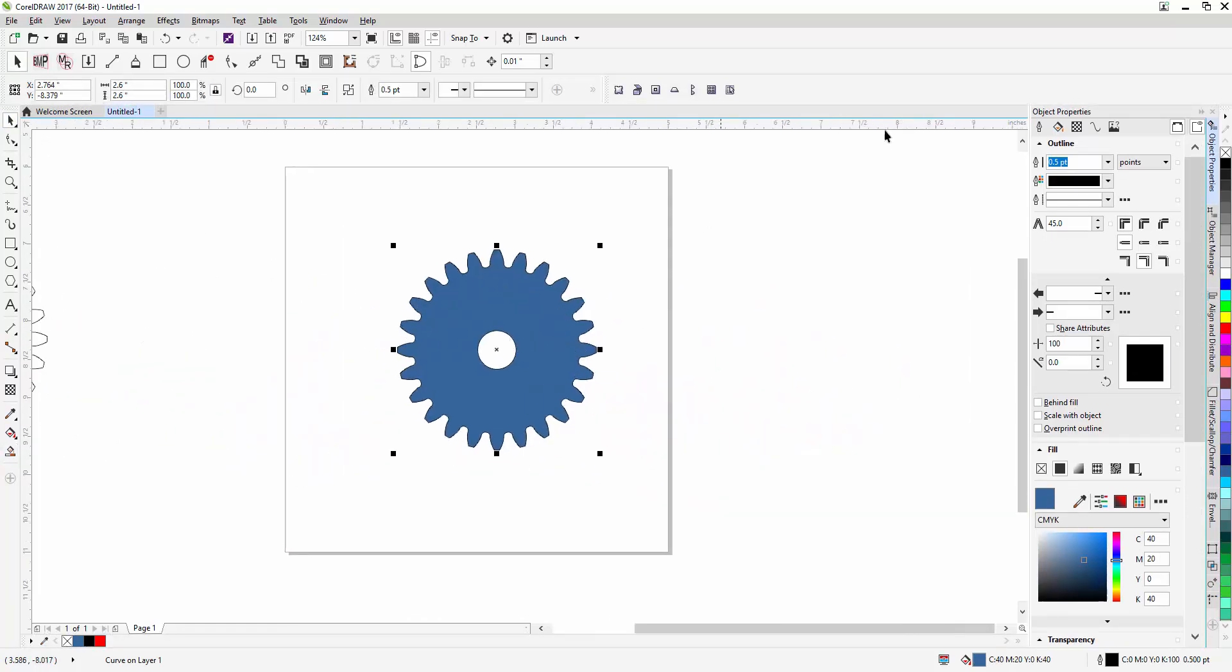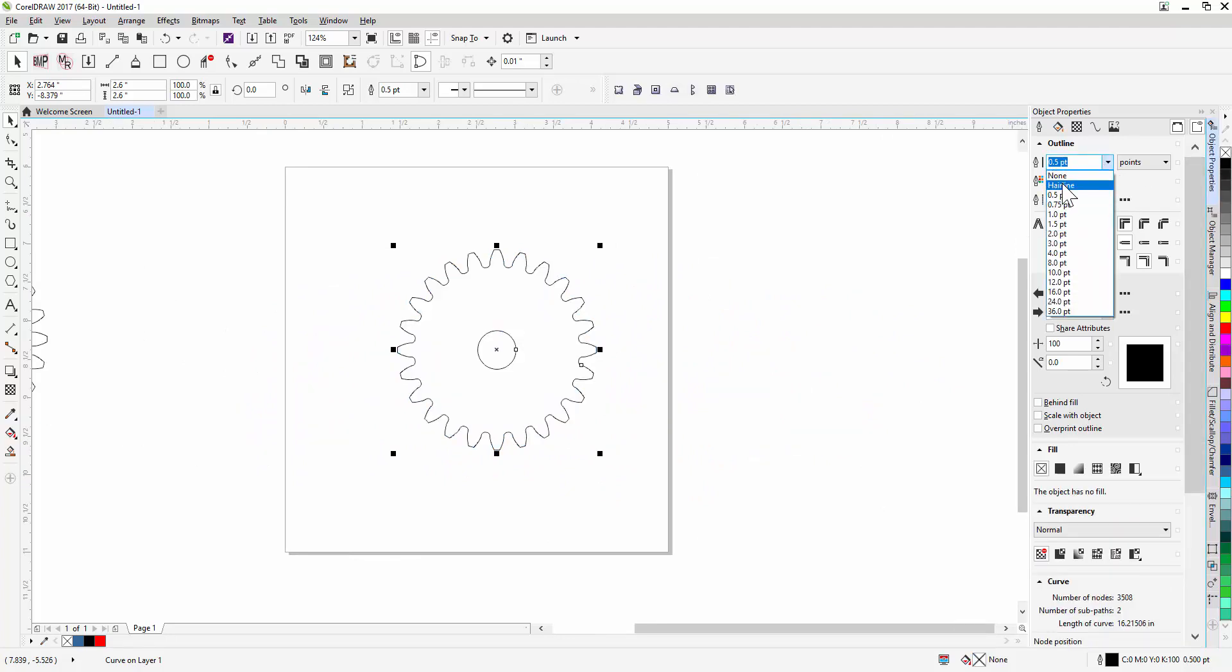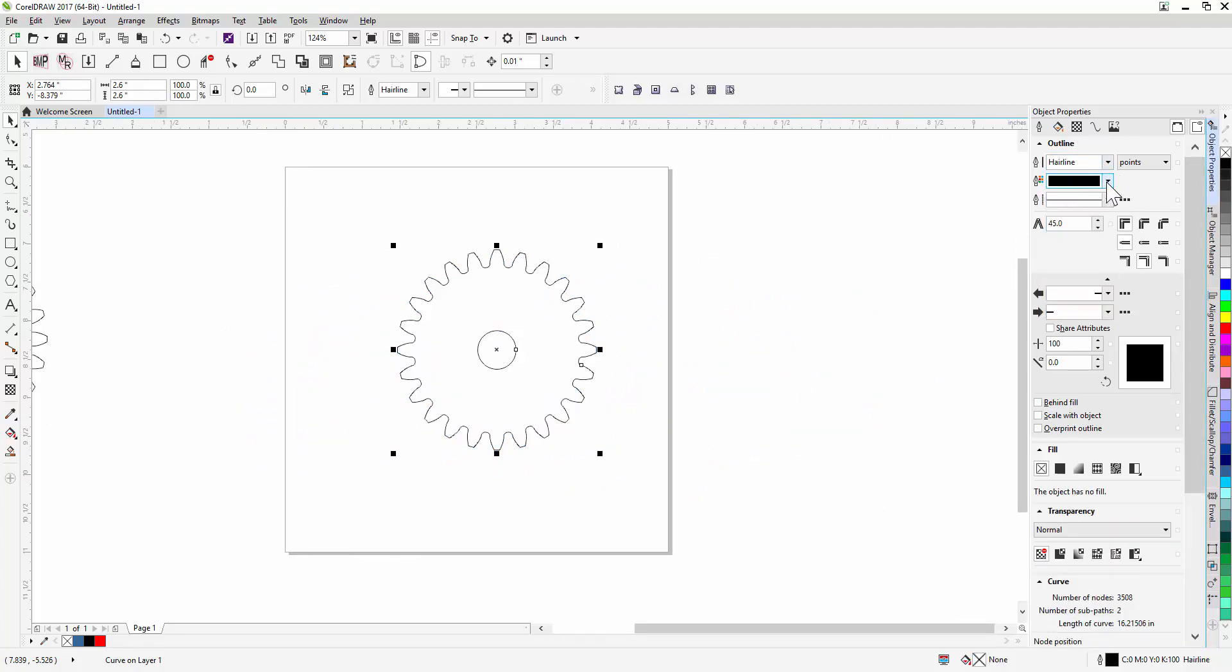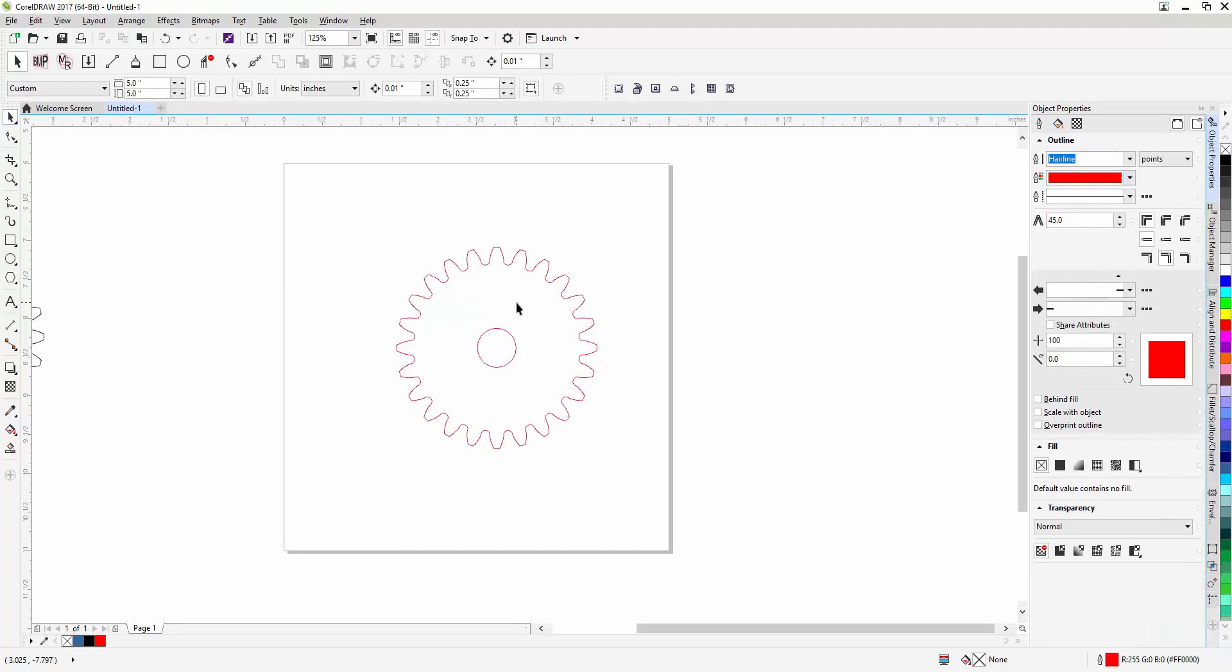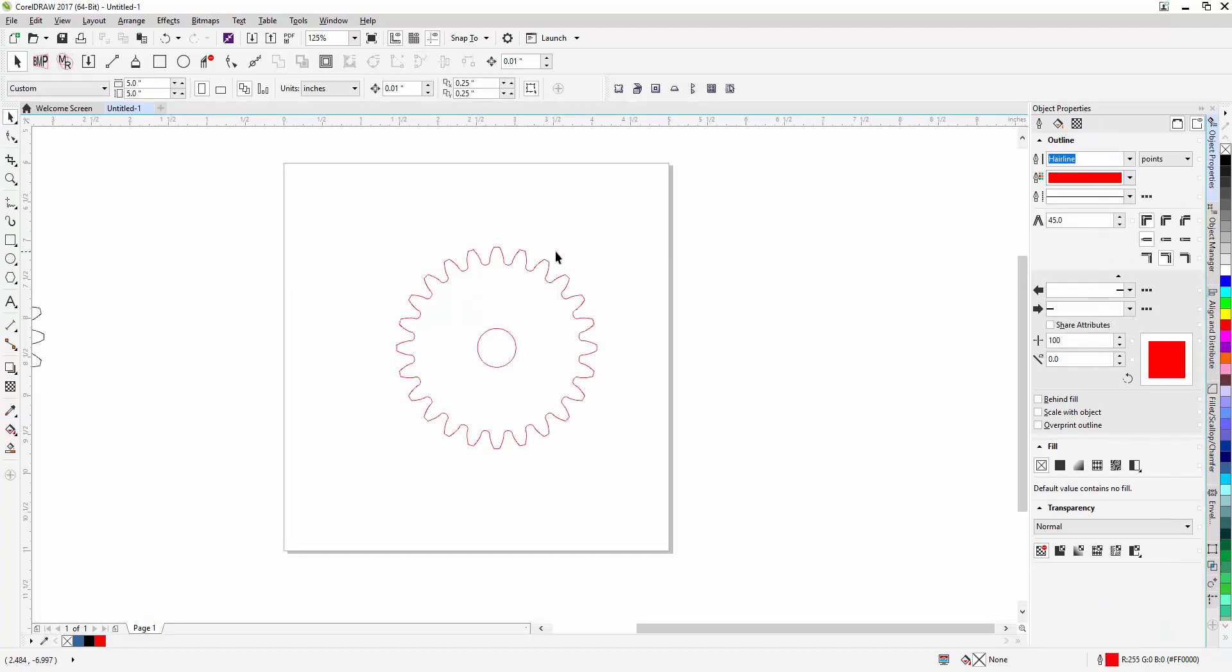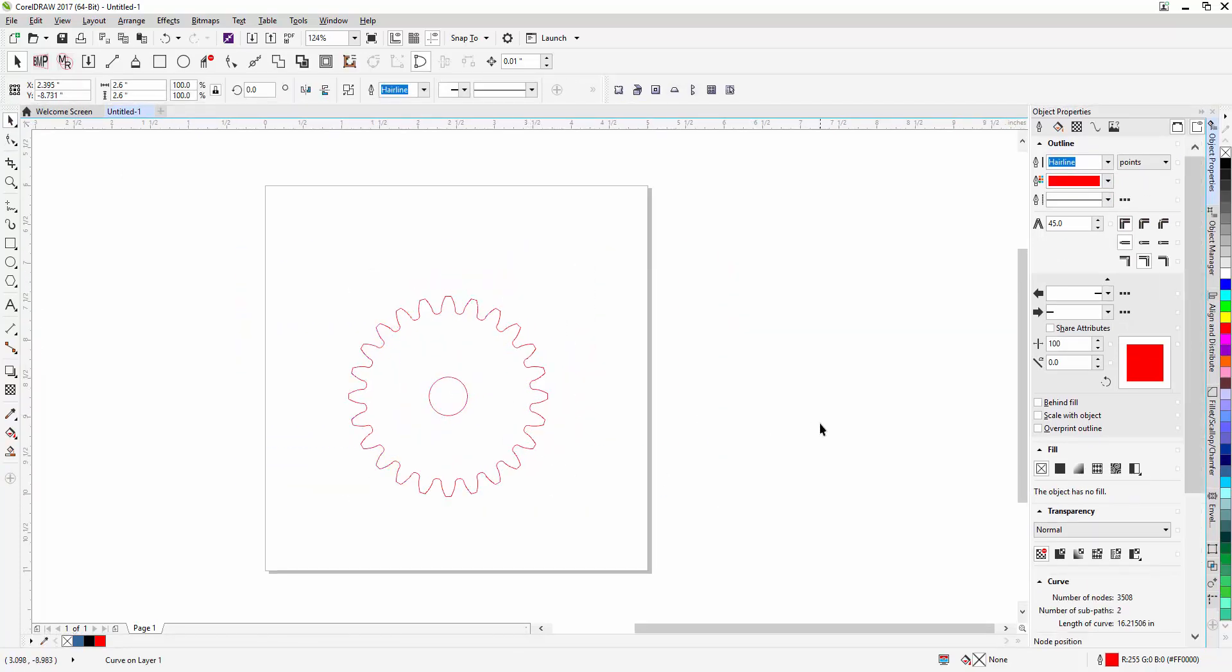Now the first thing I like to do is get rid of the fill, and then I want to make this a hairline, and then I always change it to red, just so visually I know that that is a hairline. It's just, there's some process that I do so that I know that I've already taken that step.